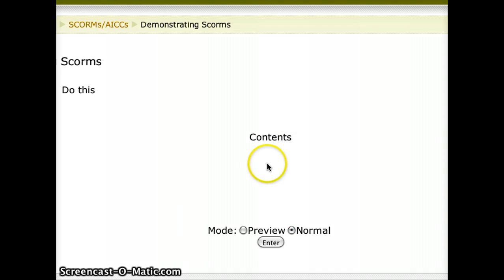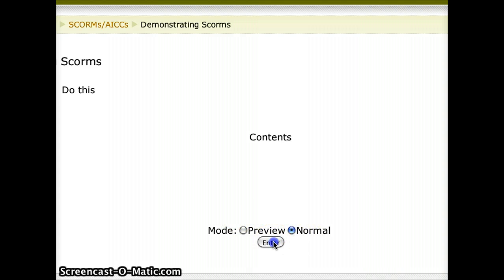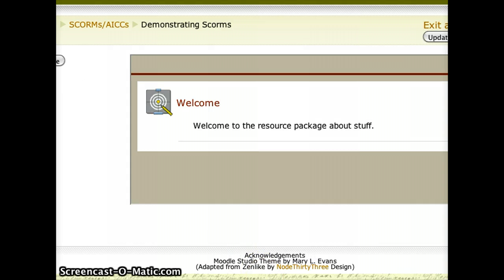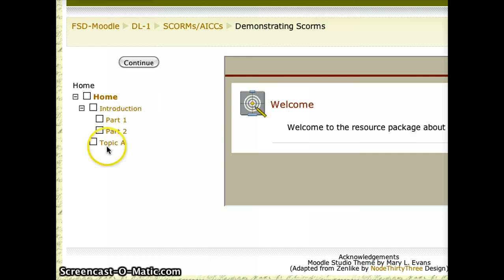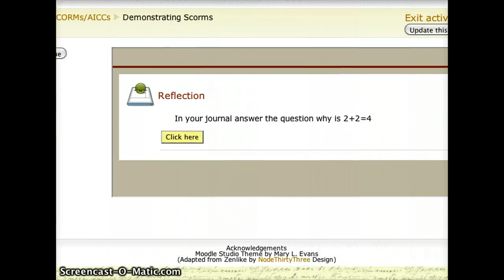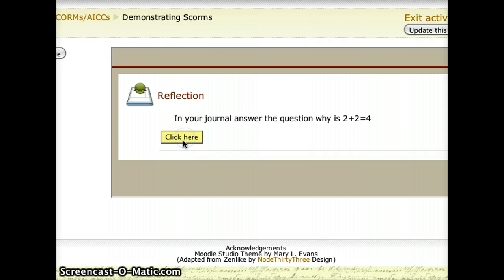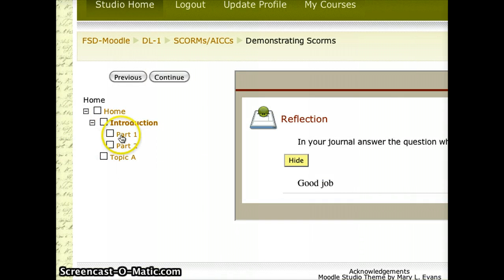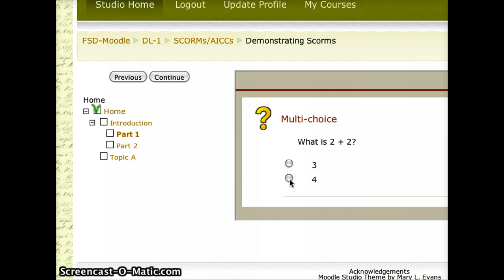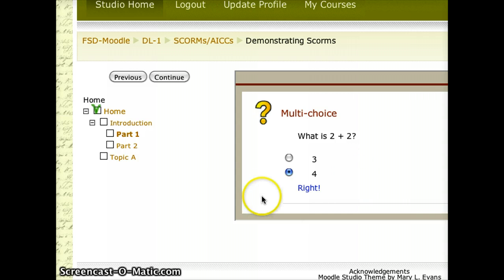It's going to ask how I want to enter — preview it or try it as a student would. I'll go Enter as a normal student. You'll see the familiar layout: there's my Table of Contents — Home, Introduction, Part 1, Part 2, Topic A. It will record, because it is a SCORM, which ones I have and have not seen, and will give you that feedback as a teacher. If I click on Introduction, we just have the journal activity: In your journal, answer the question — why is 2 plus 2, 4? I'll click there and it will give me that feedback. We did the quiz in Part 1 — if I click on Part 1, it gives me that quiz and it's actually interactive. If I click on 4, it tells me I'm right and gives me that feedback immediately.